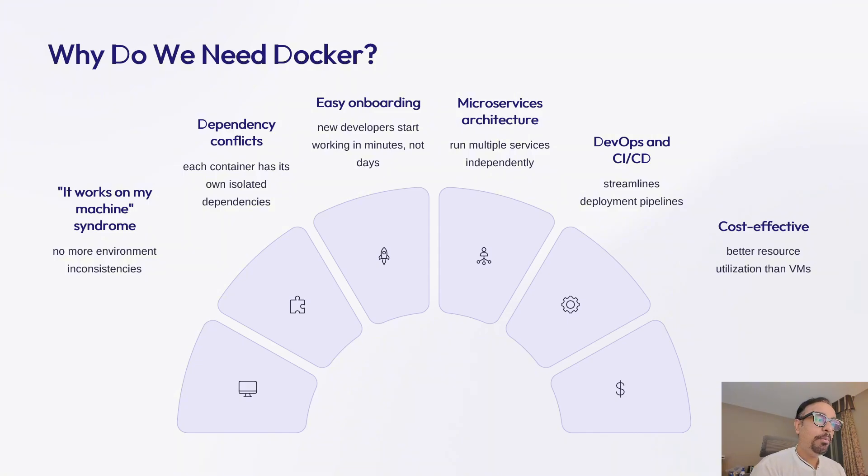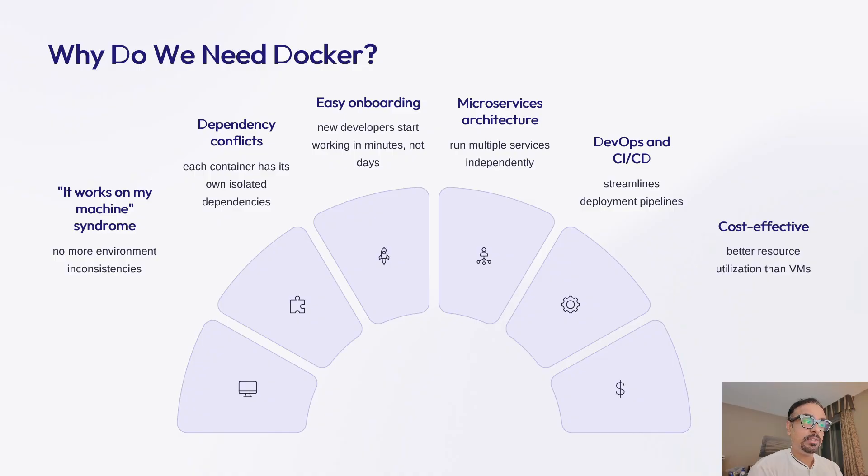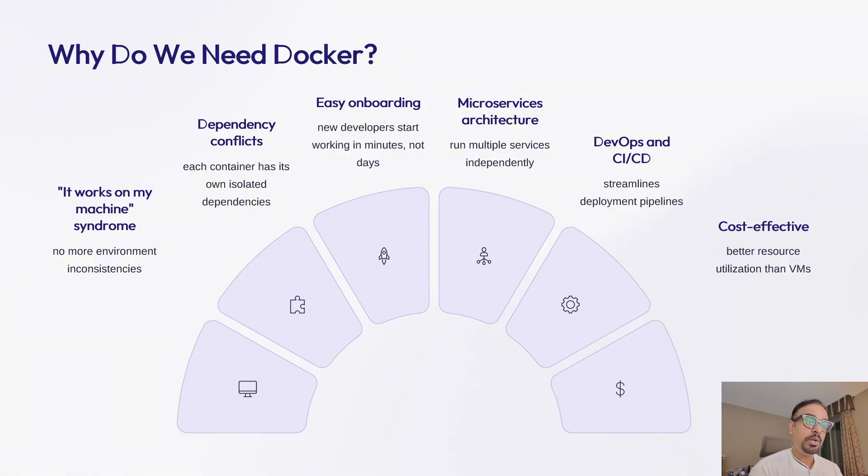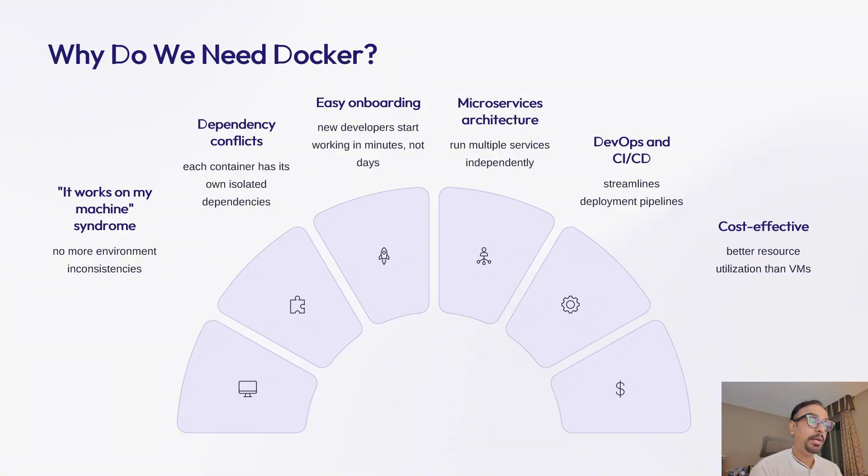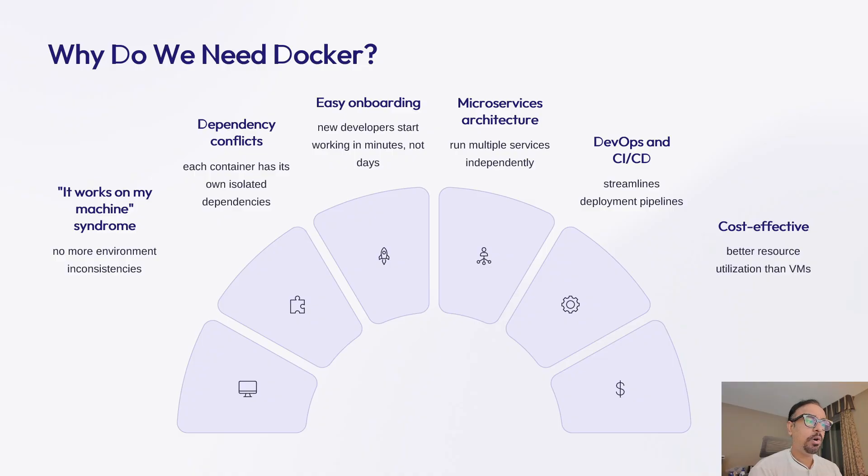Third, onboarding a new team member. Traditionally, this takes days of setting up environments. With Docker, just share the container—they're productive in minutes without wasting any time. Docker also enables microservices architecture where different parts of your application can run independently. It's essential for modern DevOps practices, making deployment smooth and reliable. And compared to virtual machines, it's incredibly cost-effective because you can run more applications on the same hardware.